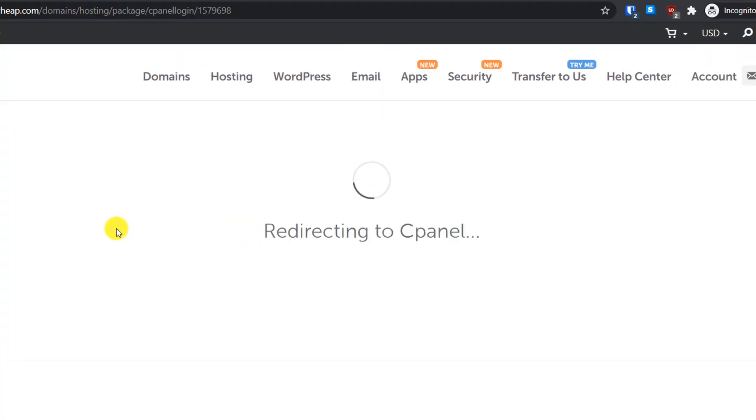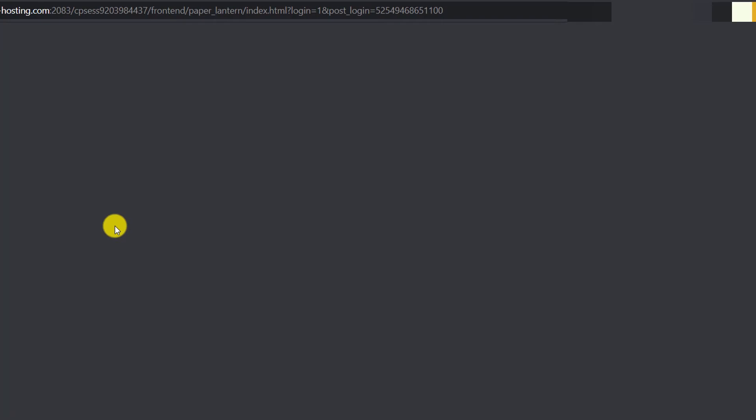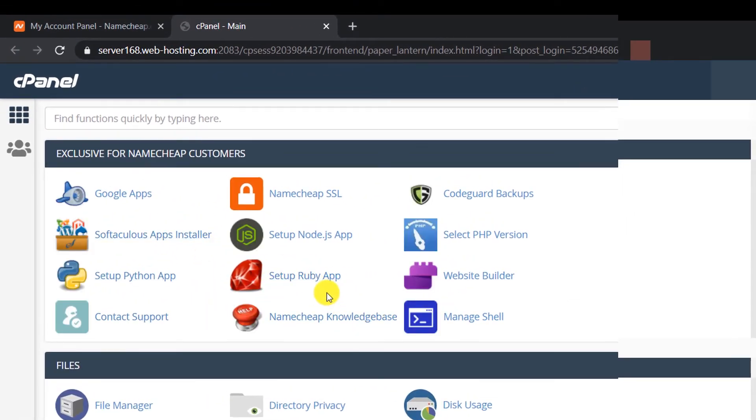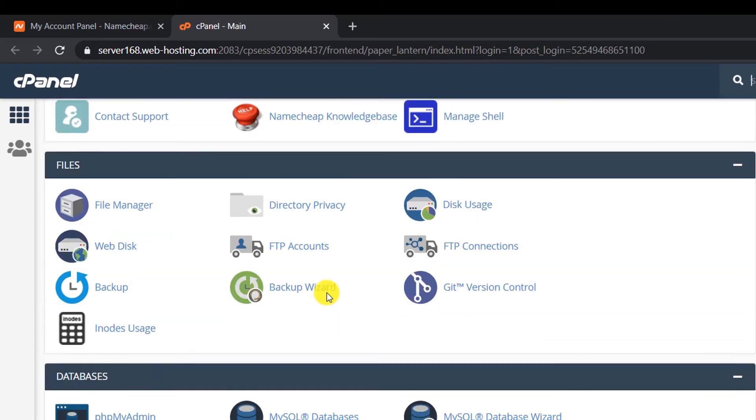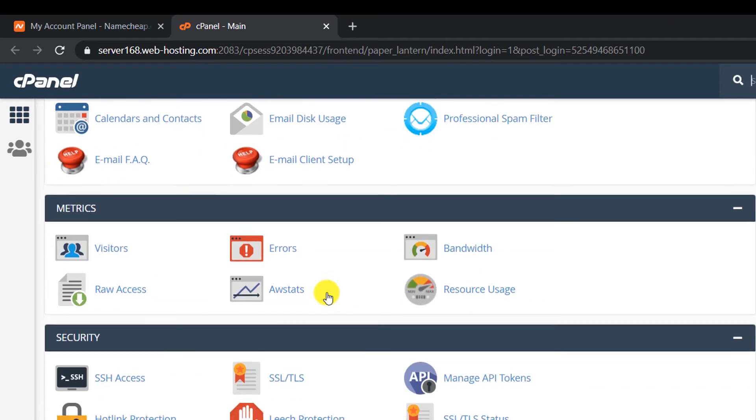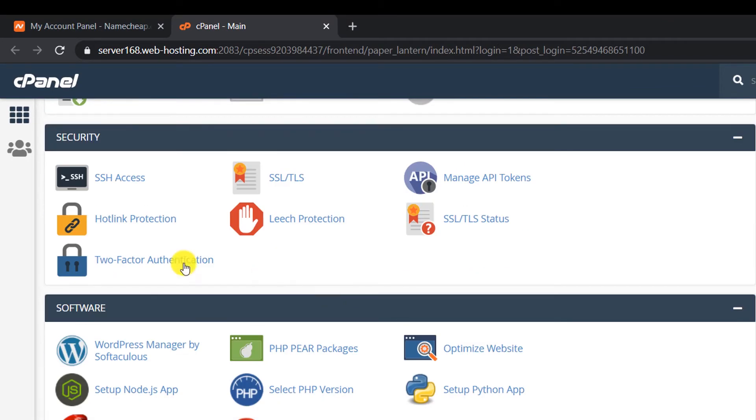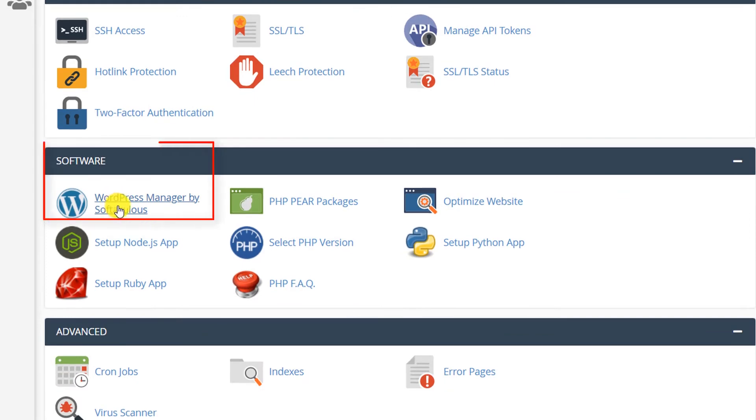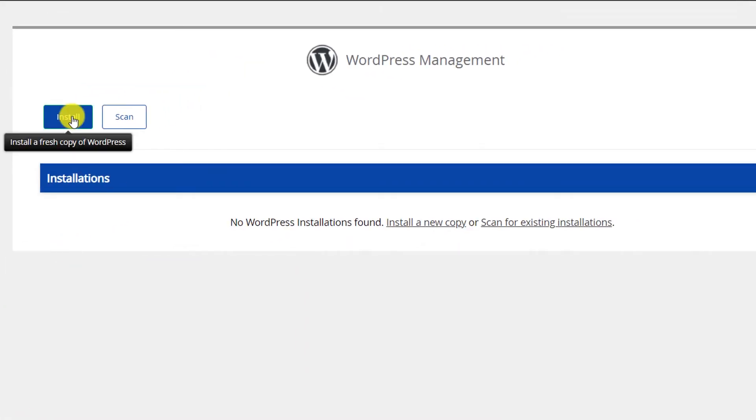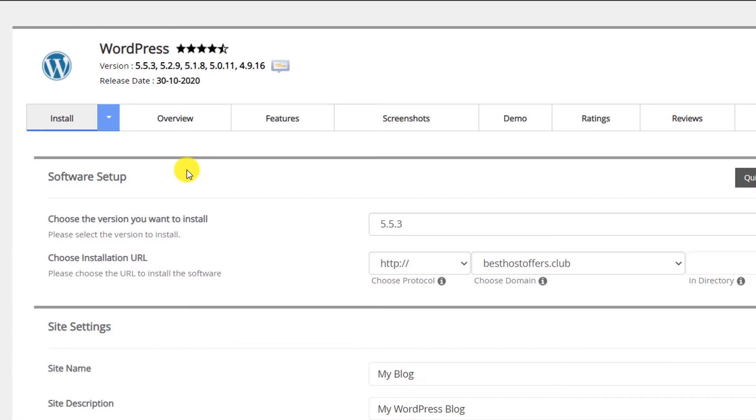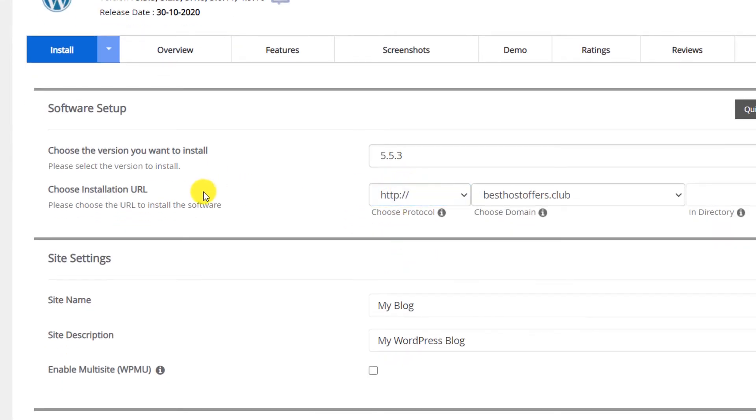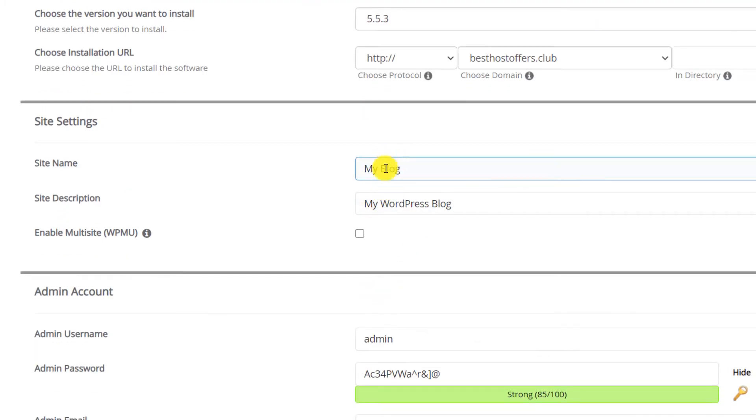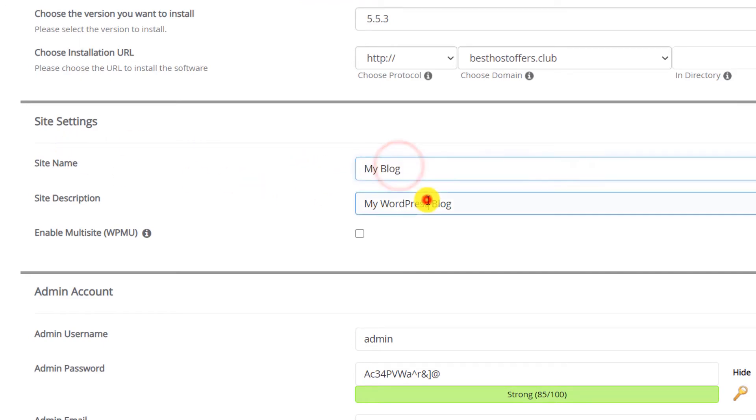Namecheap will automatically redirect you to the cPanel. Once you log in, just scroll down and you will see in the software section this option WordPress Manager by Softaculous. Click on install. It will ask you to select the version, just keep it at default. Keep everything default. You can change all these things later.